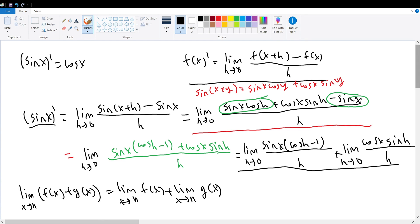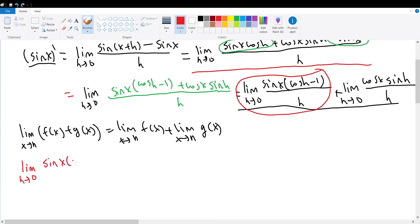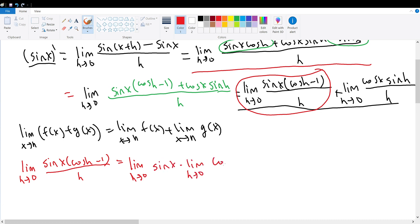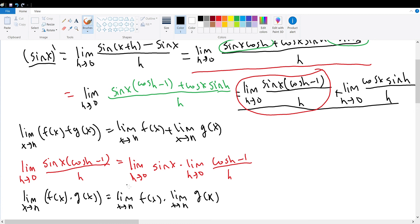Now that we have broken up this limit, we can evaluate each limit individually. Let us first evaluate the limit as h goes to 0 of sine of x times the cosine of h minus 1 divided by h. This will be equal to the product of two limits: the limit as h approaches 0 of sine of x, times the limit as h goes to 0 of cosine of h minus 1 divided by h. This follows from the limit product property, which states that the limit of a product of two functions equals the product of their individual limits.